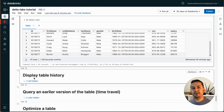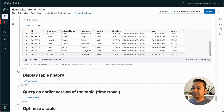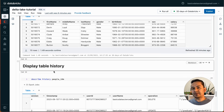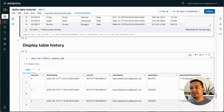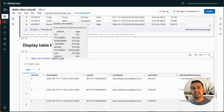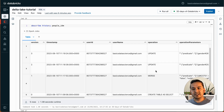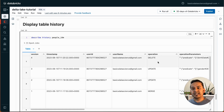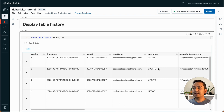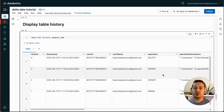Now display table history — this is where it gets more interesting and this is why we use delta. You can use DESCRIBE HISTORY people_10m. It shows all the history of what we did: first we created the table with CREATE TABLE AS SELECT, then we did a MERGE, then two UPDATEs, then a DELETE. It's really helpful when you are dealing with data and want to go back and see what happened.